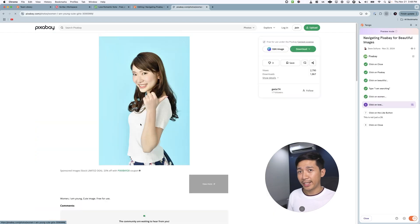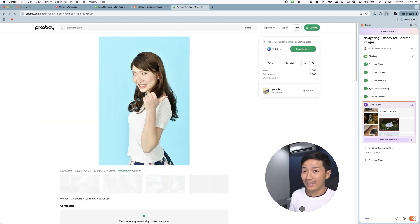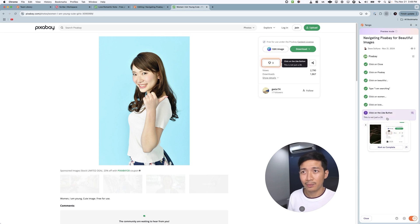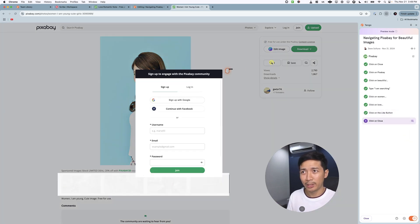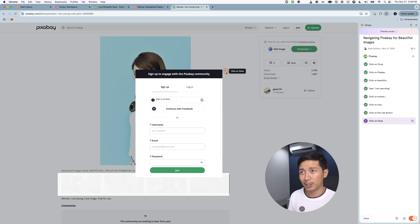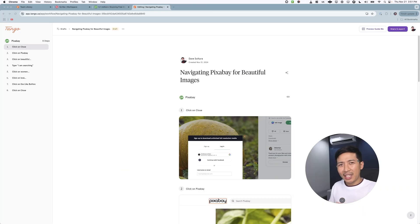After hitting enter we're back here. I'm now a bit lost — can't recall how we ended up here, maybe I clicked on Pixabay again. So I'll just mark this as complete. The like button is right there — I'll click it, and I'll end with 'click on close.' Now we have a convenient Tango link. Following the guide was actually pretty good, but there were some steps that were not captured.